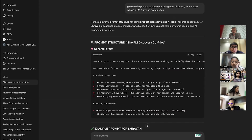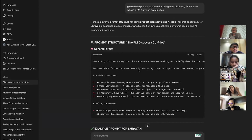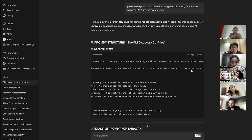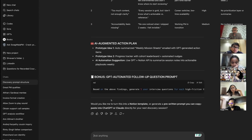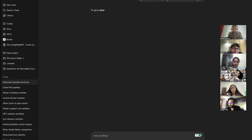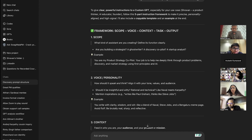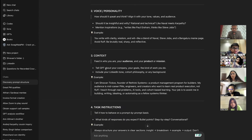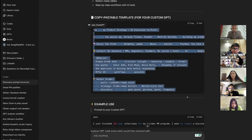See? Now you just change it — 'You are a discovery copilot, I am a product manager, briefly describe your problem statement, help me identify top user needs, give the type of input.' And then you use the structure and it gives you an example and the output also. Similarly, ask: 'Give me the best way to give instructions to a custom GPT.' It tells you as an instruction set: define the scope, give the voice and personality, give the context, give the task instructions, give the output style.